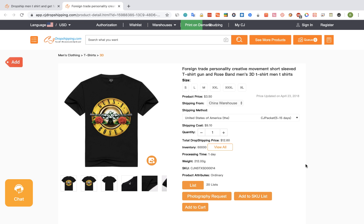Hey guys, in this video I will show you how to import products from CJ Dropshipping to your Shopify store using Importify.